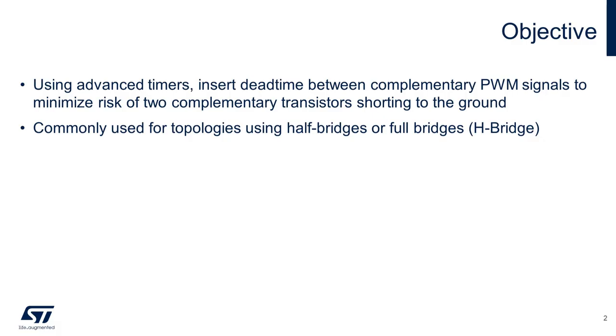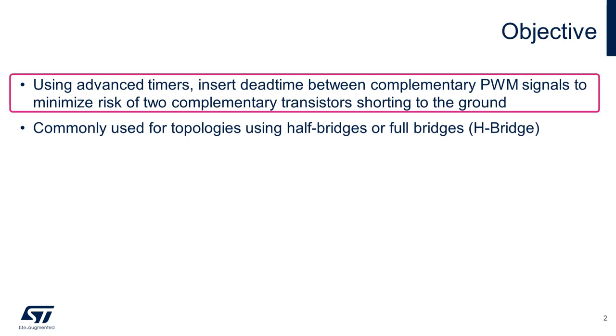The objective for this video is to generate dead time between complementary PWM signals to minimize the risk of two complementary transistors in bridge topologies from shorting and causing damage to the circuit.